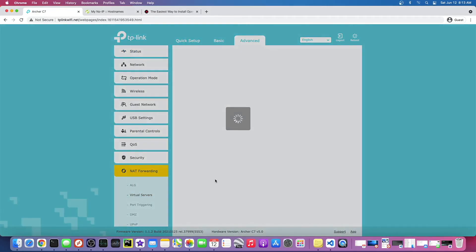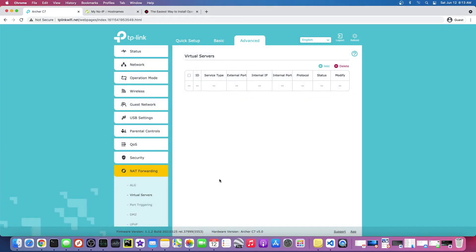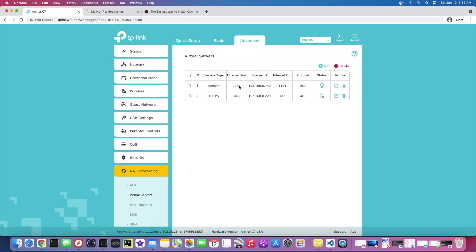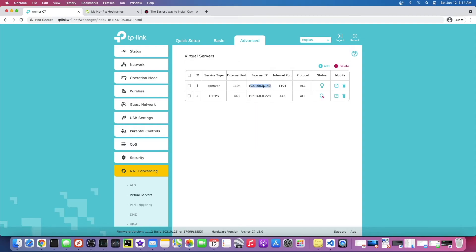We basically need to say if someone's connecting on, attempting to connect on external port 1194, forward them to the address of the Raspberry Pi.